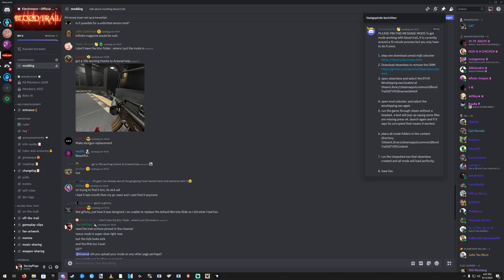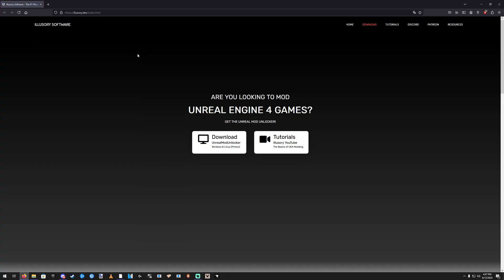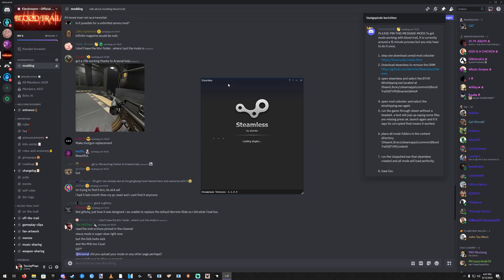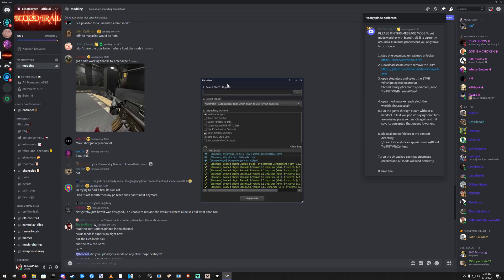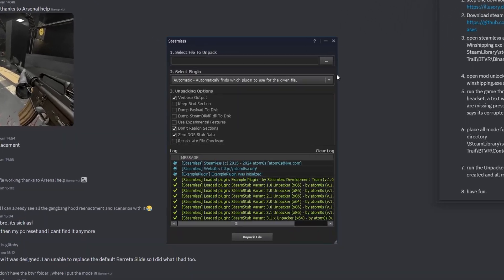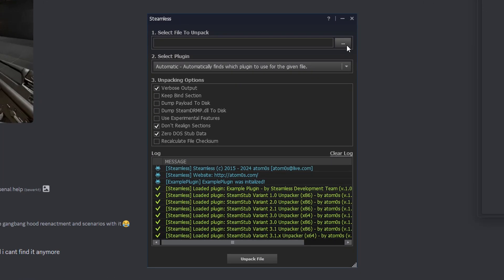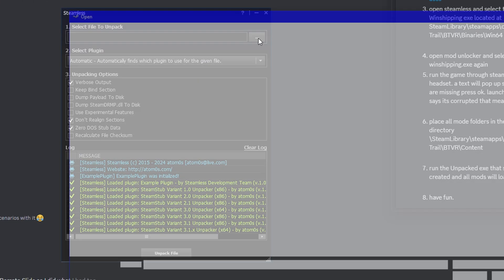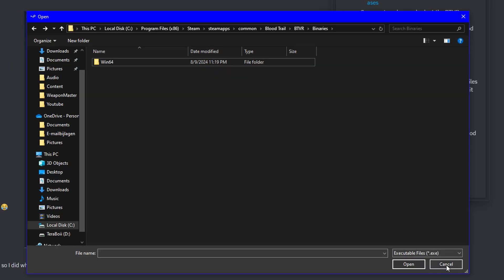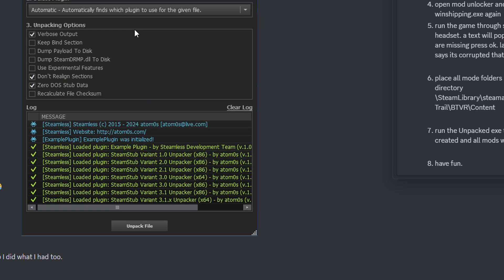Step 1 and 2 are pretty easy. You download the mod unlocker and you download Steamless. Open up Steamless and select the BTVR Win Shipping EXE, which is located at Steam Library Steam Apps Common Blood Trail BTVR Binaries Win64. So that's pretty easy.